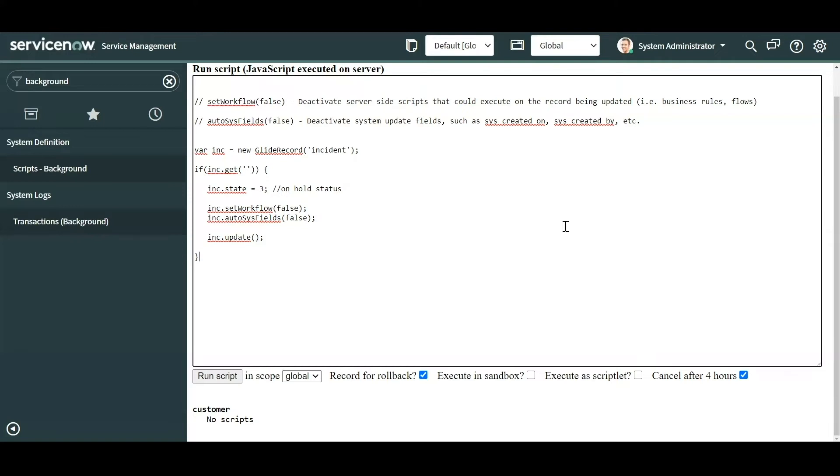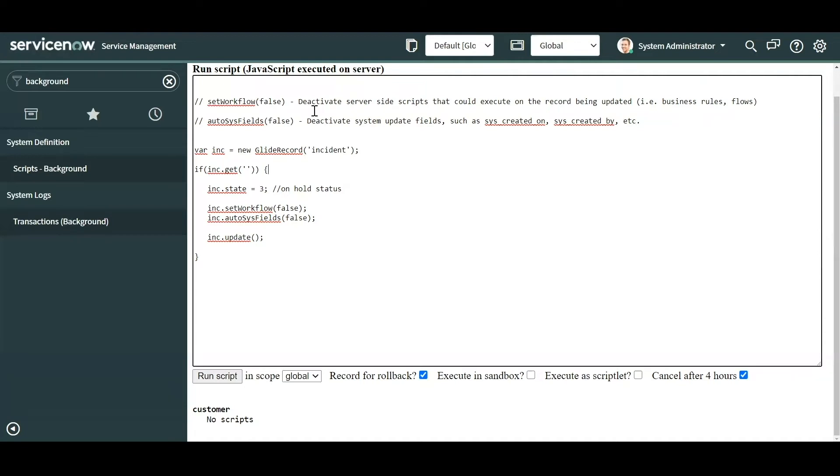Now a couple of tips for the background script. There are two functions for starters that I would recommend that you guys read up on. That is setWorkflow false and autoSysFields. So setWorkflow false basically works by deactivating all types of server scripts that could execute against a glide record. That could be a business rule, that could be a flow, workflow, whatever. This is extremely useful if you're just trying to target updating a specific field and you don't want the repercussions of any scripts triggering on that record giving you unintended updates.